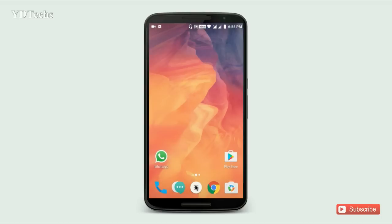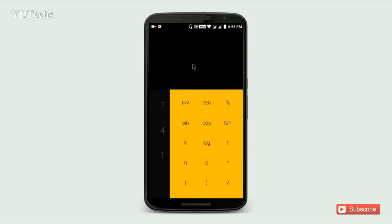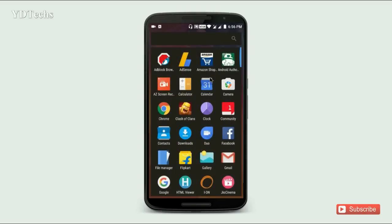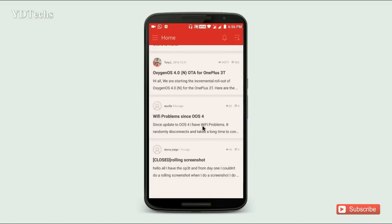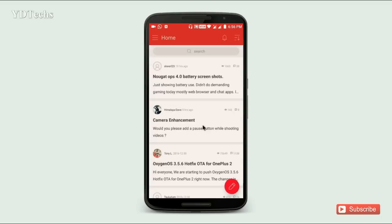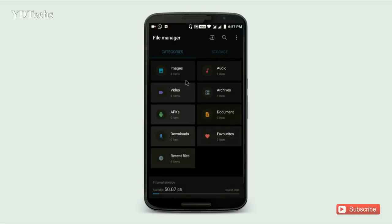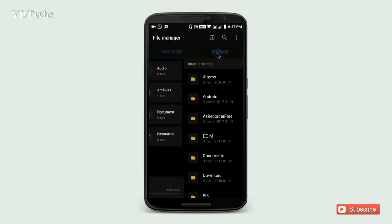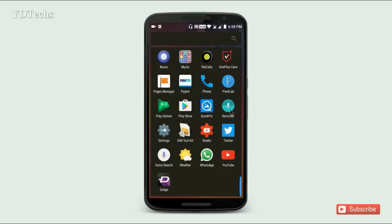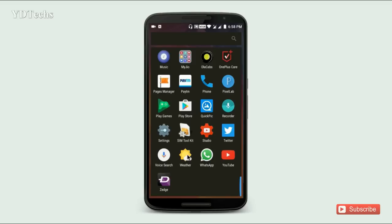We also get new apps in OxygenOS 4.0: a Calculator app with a new design, the OnePlus Community application, a File Manager with a new design, a Sound Recorder, and a Weather application.